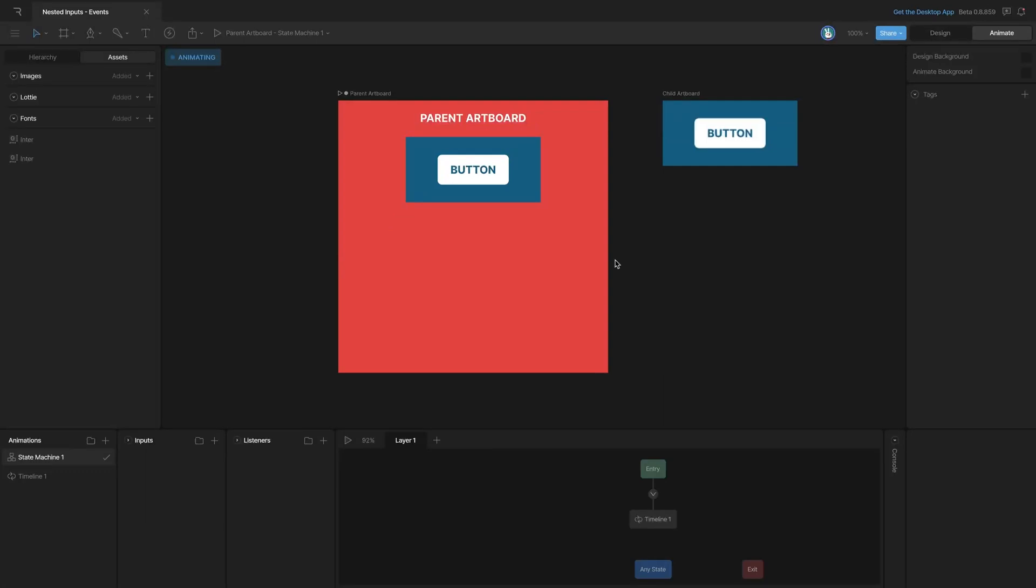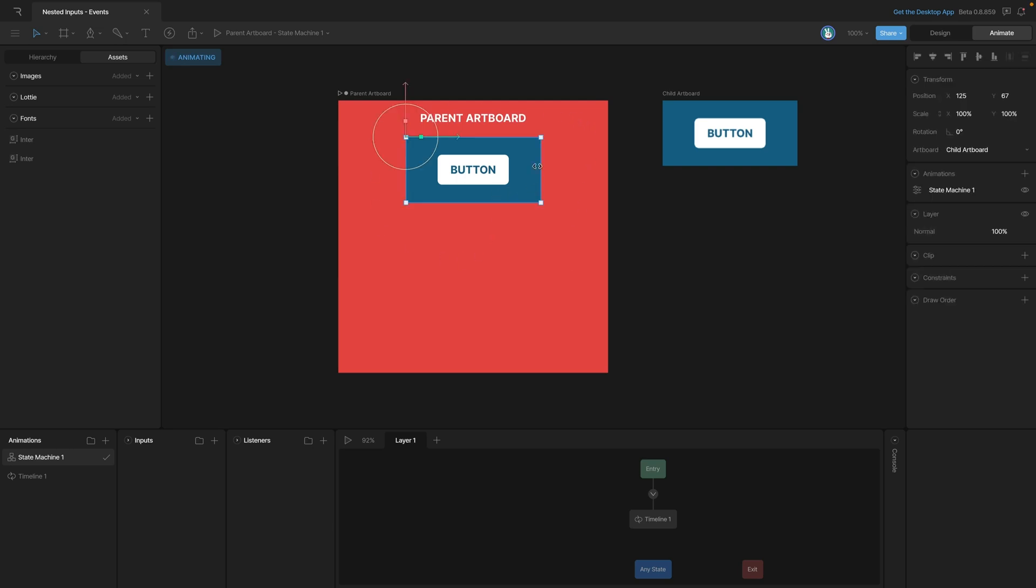Now let's learn how to use events with our nested artboards. Like our other examples, we have our parent artboard and a child artboard that we've nested inside of it.